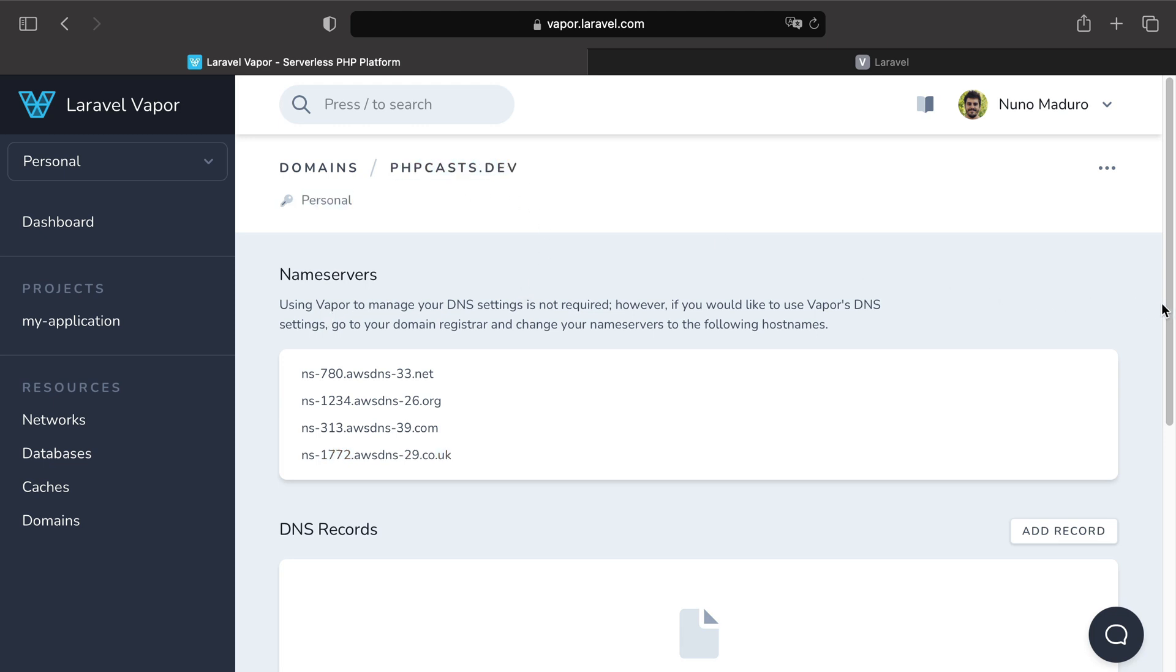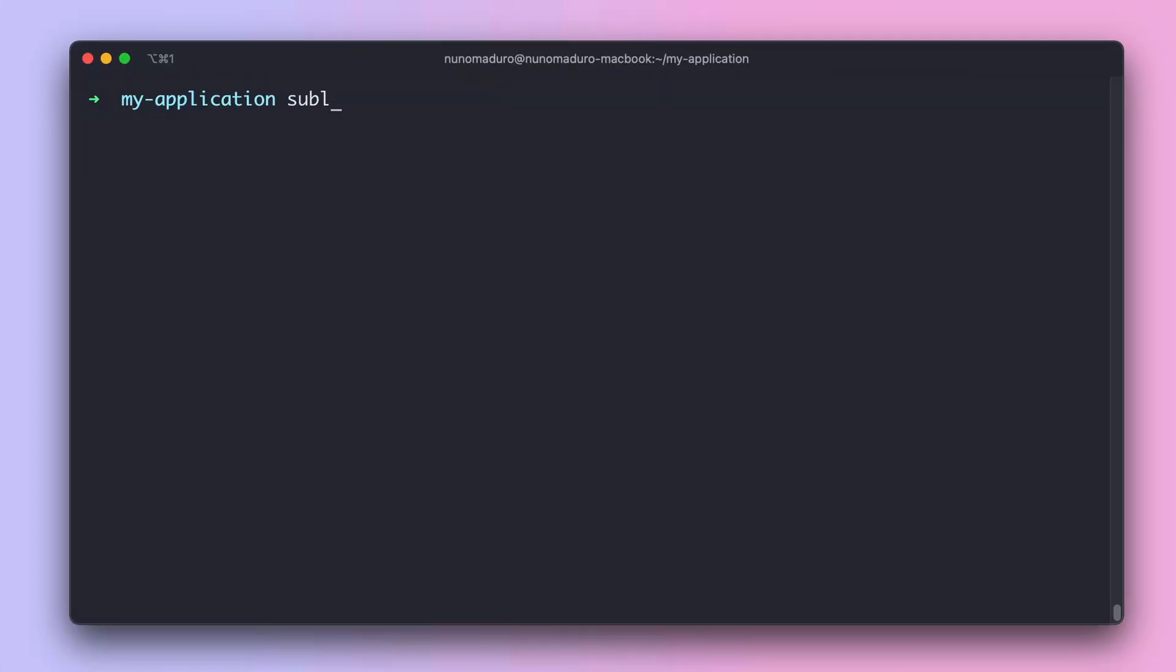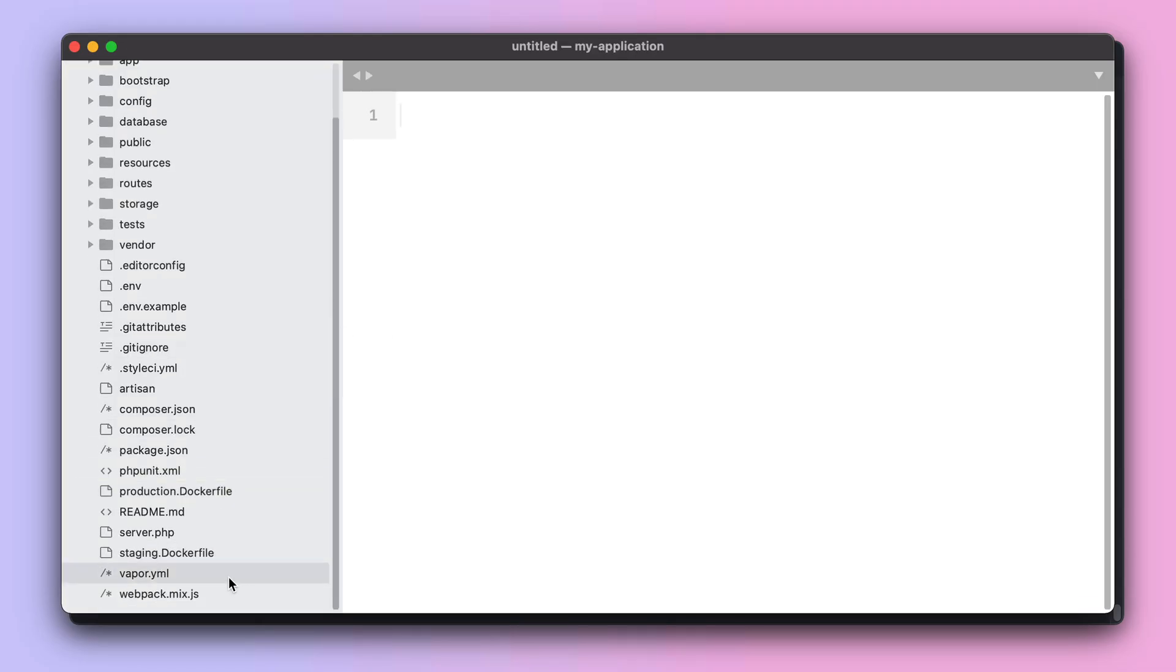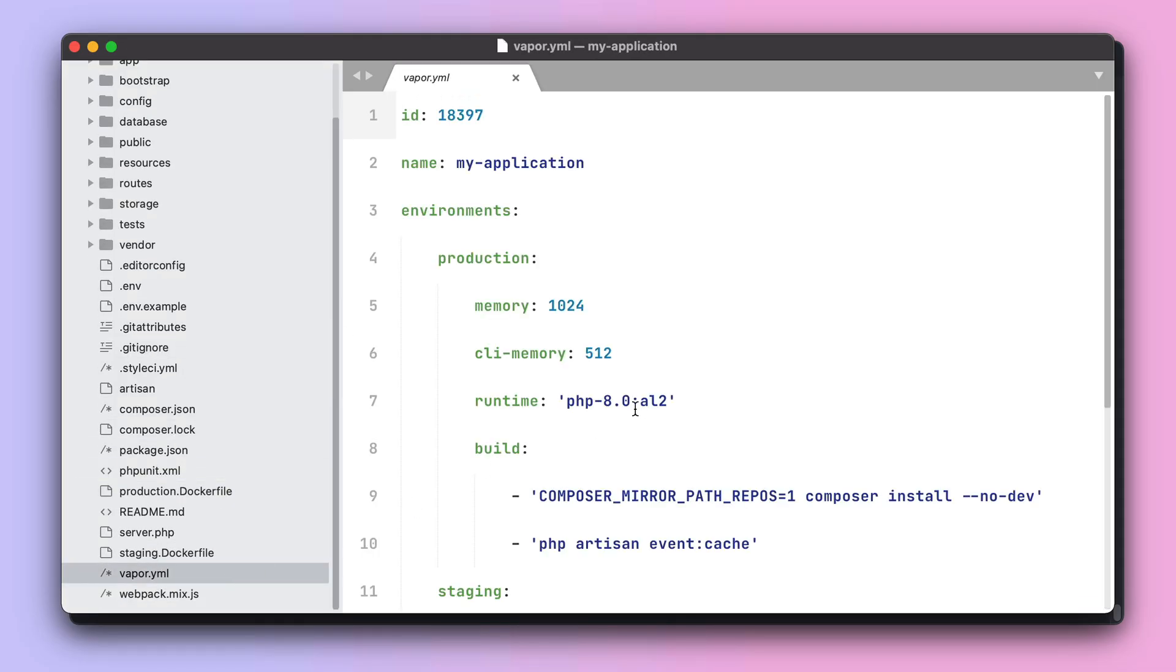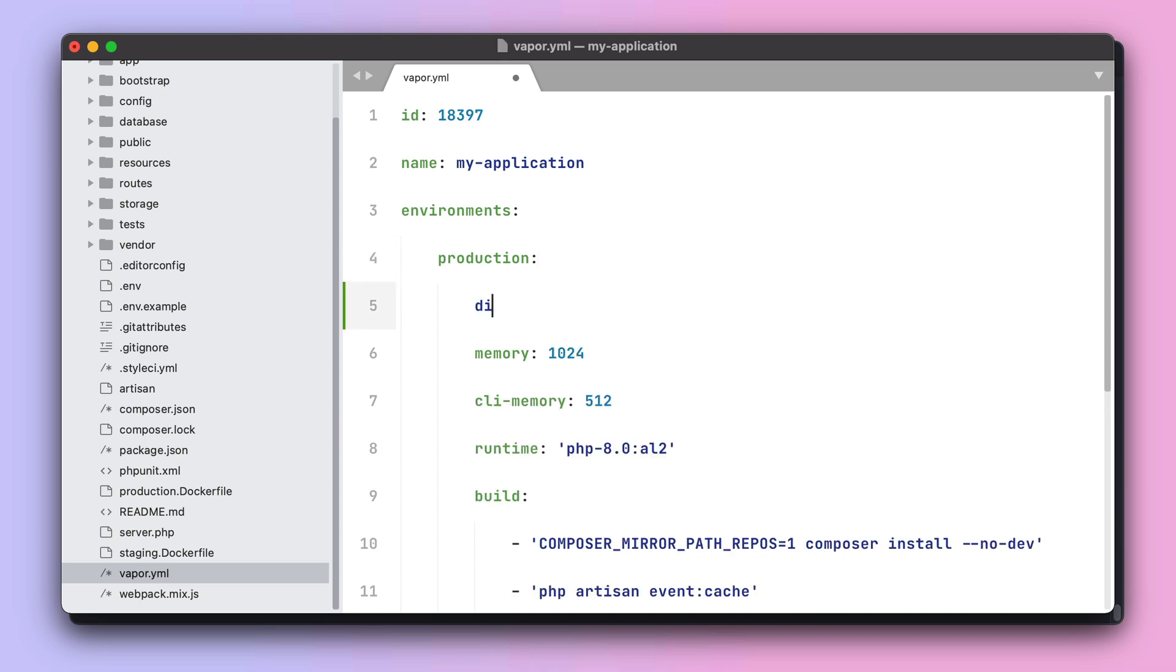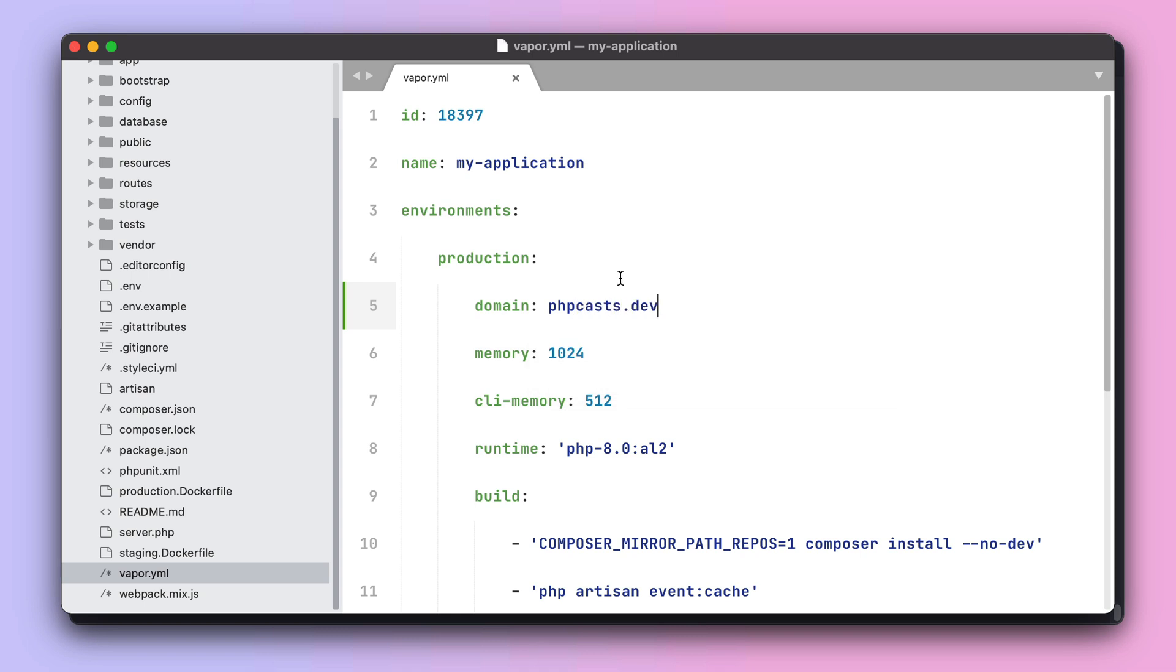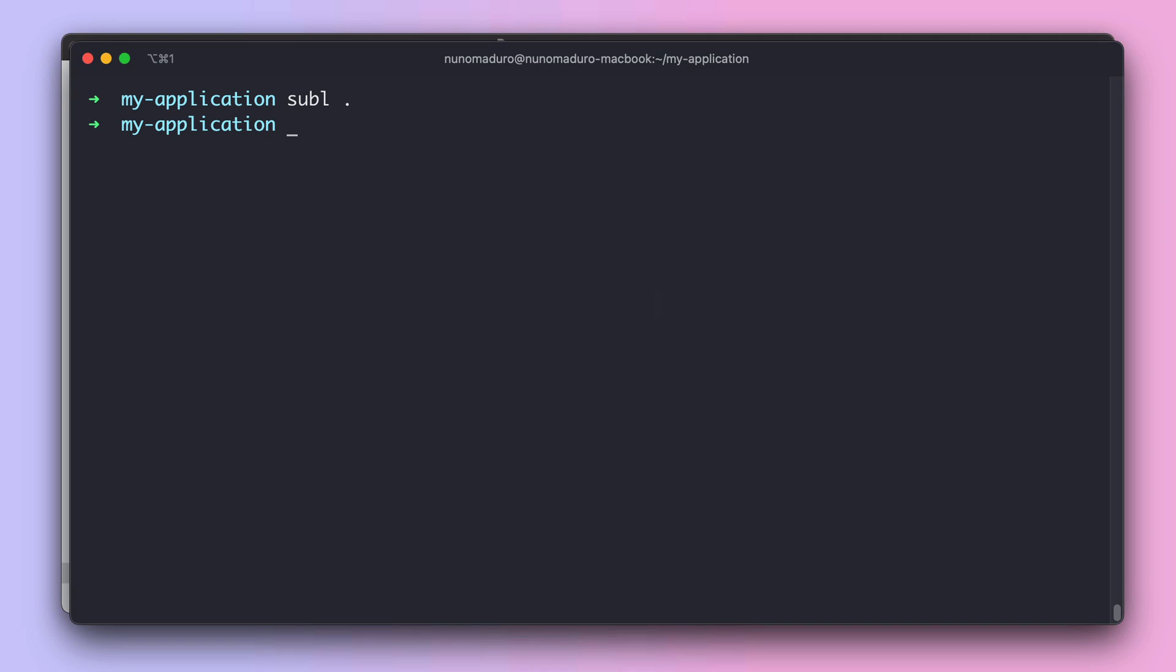Let's do that. Let's head over to our terminal, open our project, and then add the domain key to our production environment. And, of course, our domain is phpcast.dev. Once we do this, the only thing we need to do is deploy our project. So Vapor deploy production.